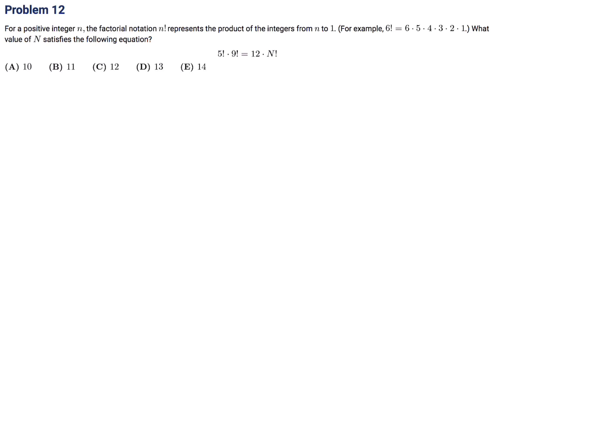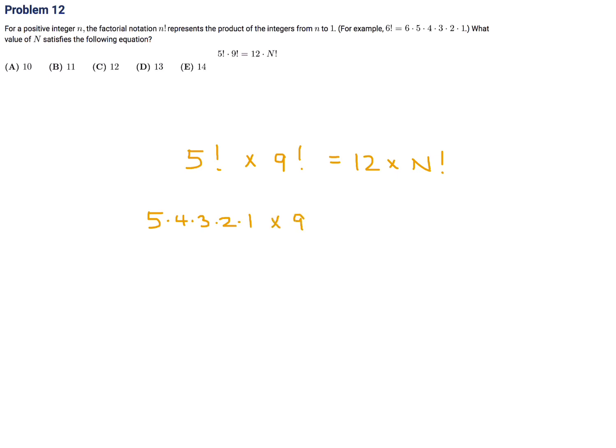For a positive integer, the factorial notation n factorial represents the product of the integers from n down to 1. For example, 6 factorial is 6 × 5 × 4 × 3 × 2 × 1. What value of n satisfies: 5 factorial times 9 factorial equals 12 times n factorial? Well, 5 factorial is 5 × 4 × 3 × 2 × 1, and then we have this 9 factorial.